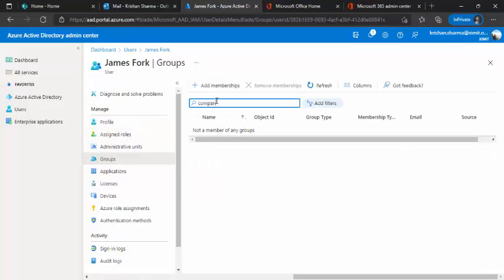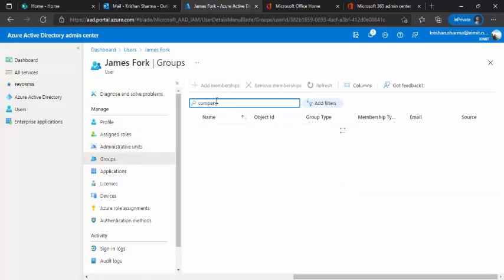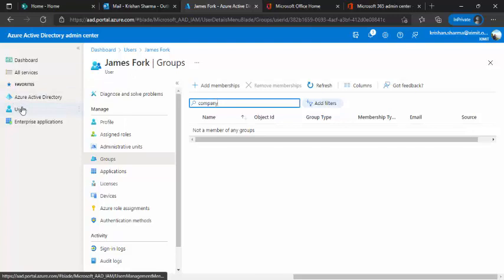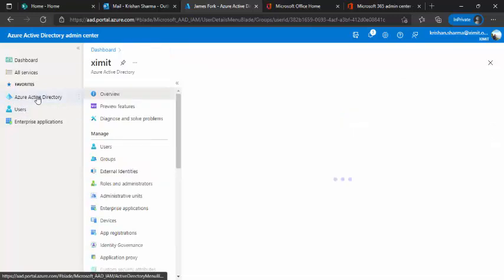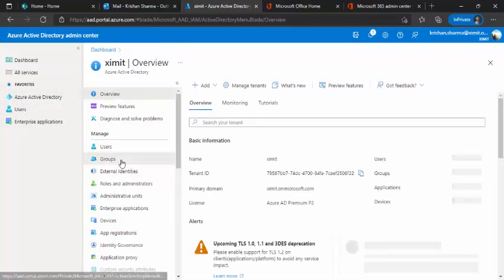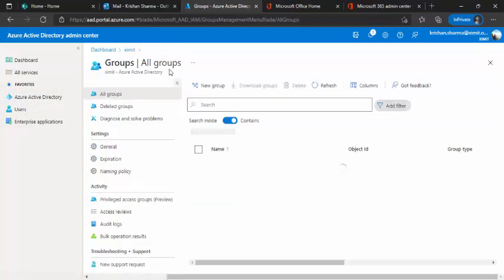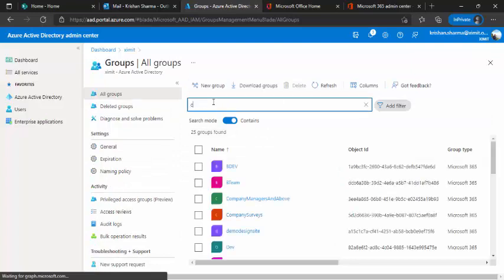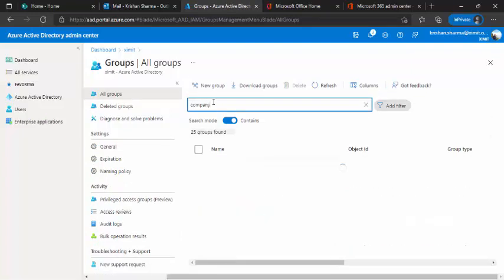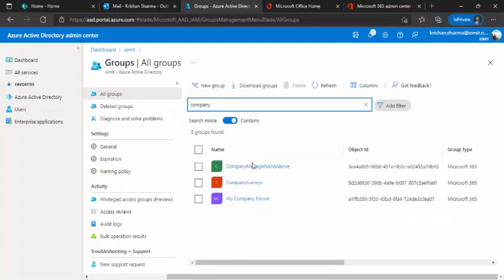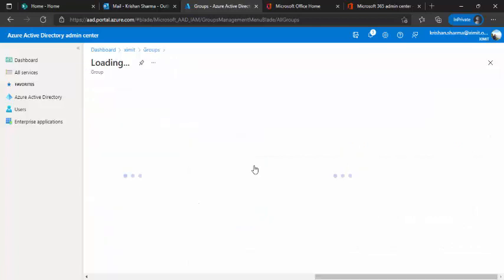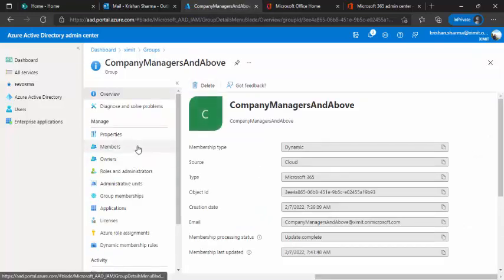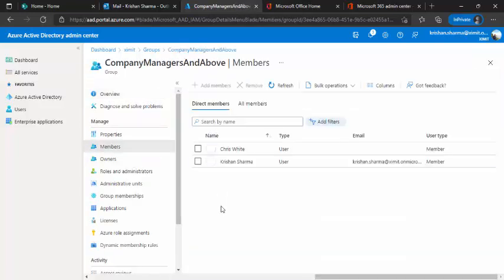So now I have created one user with director role or the job title so my dynamic group should be picking this new user under the members. Just search for my group.